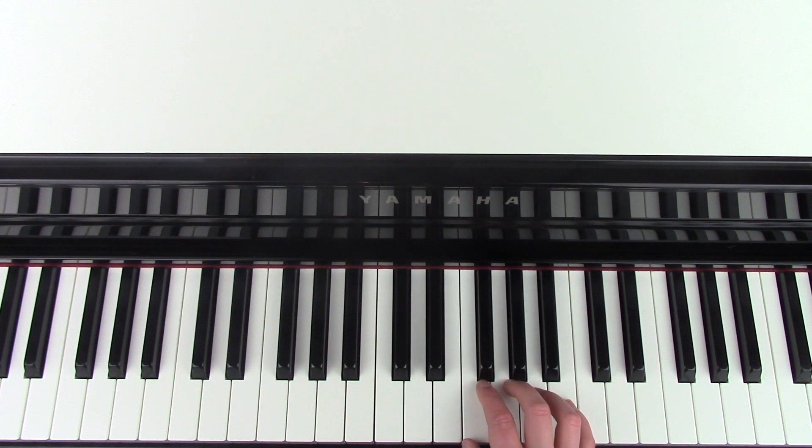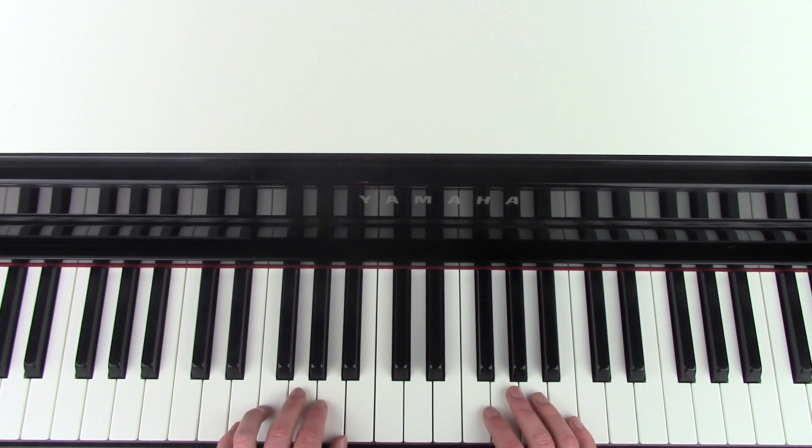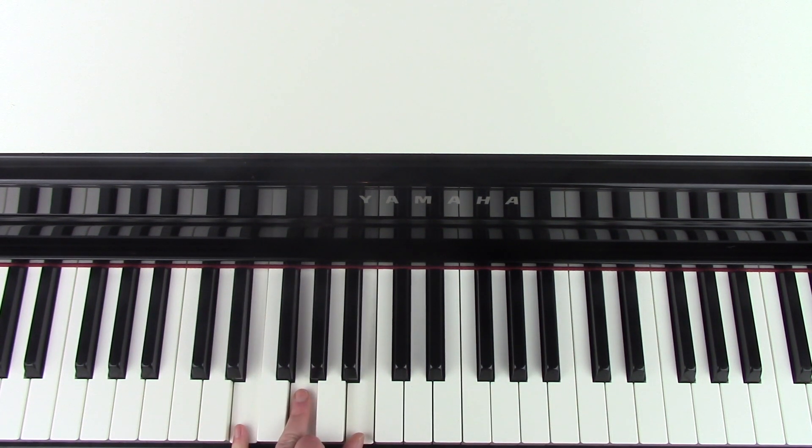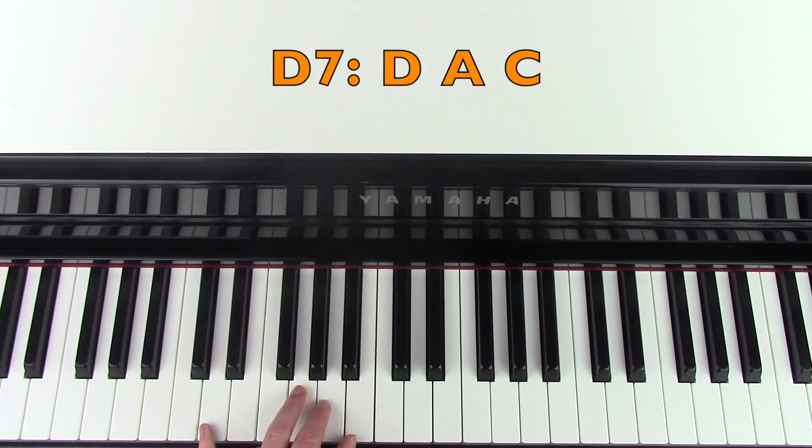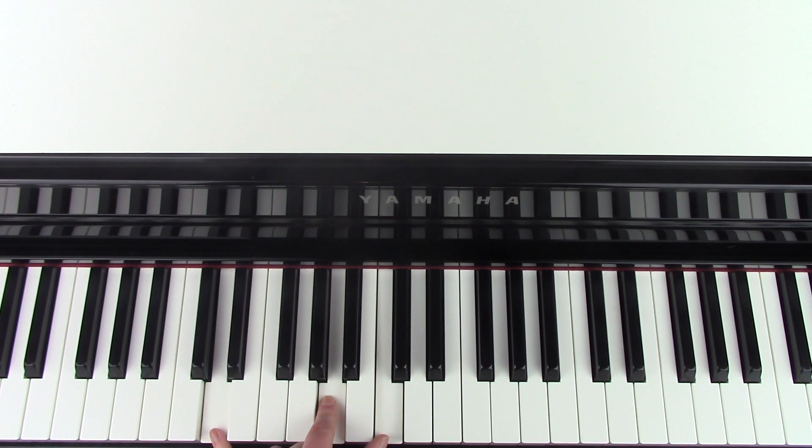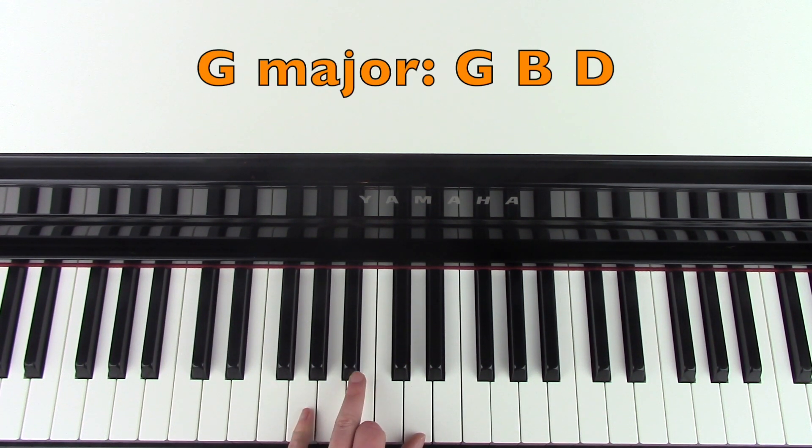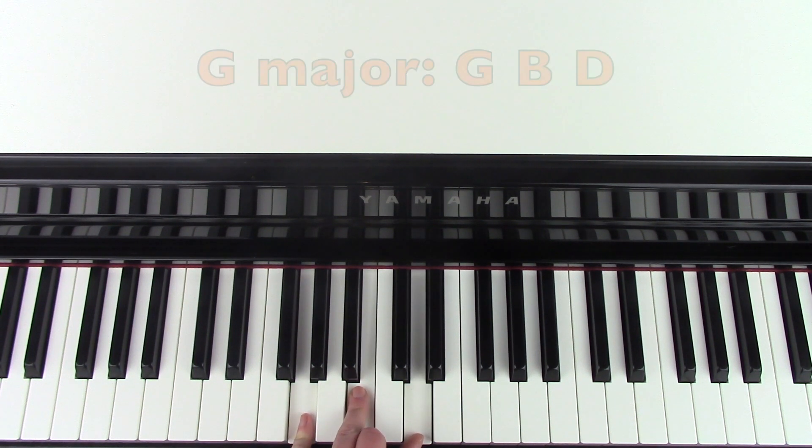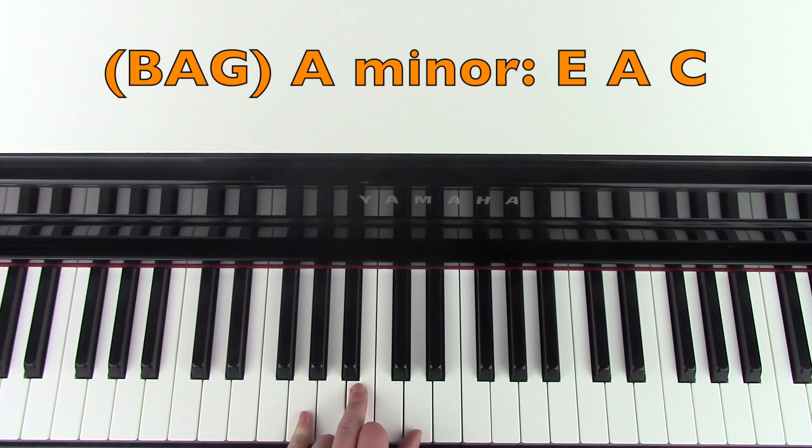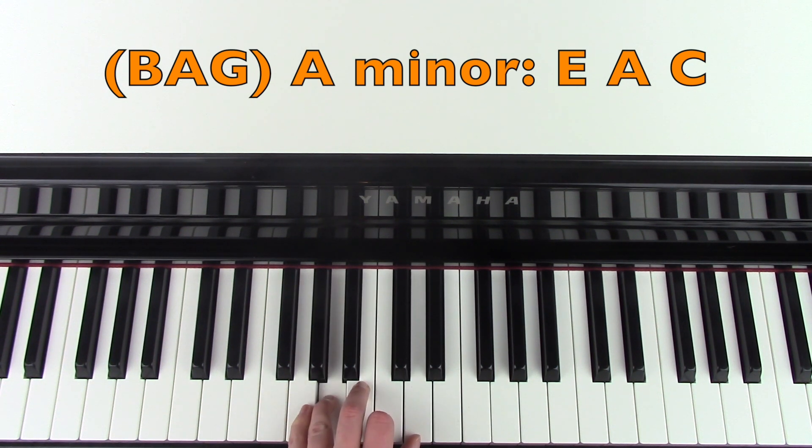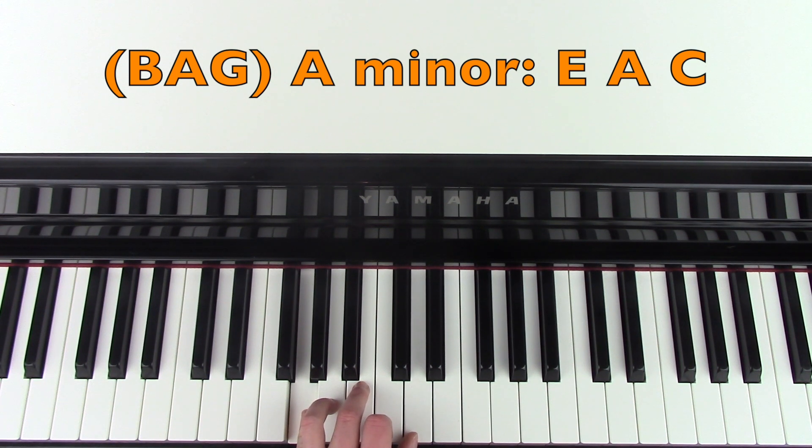And the left hand with that is playing E minor again. And then we have a D7, which is D, A, and C. The next chord is a G major, which is G, B, and D. And then if you want to add in these extra notes, we're going to play B, A, G. But you can leave those out if you want to.